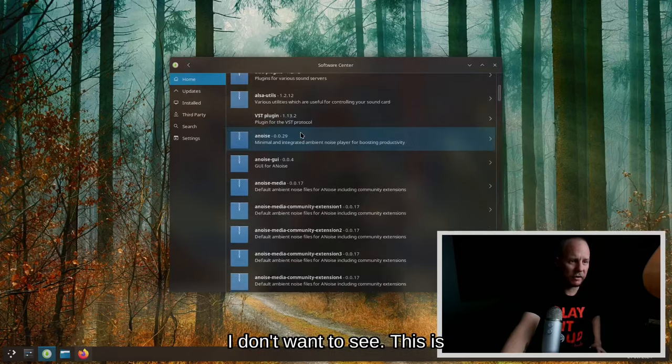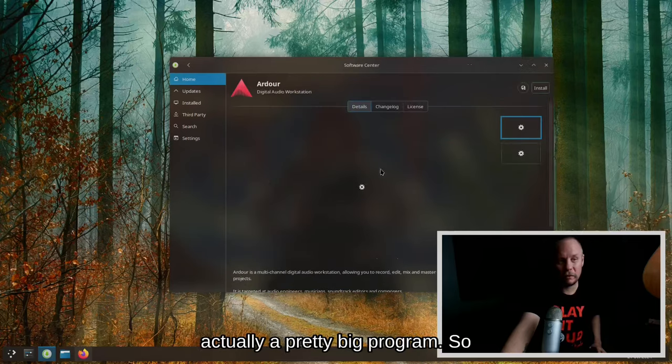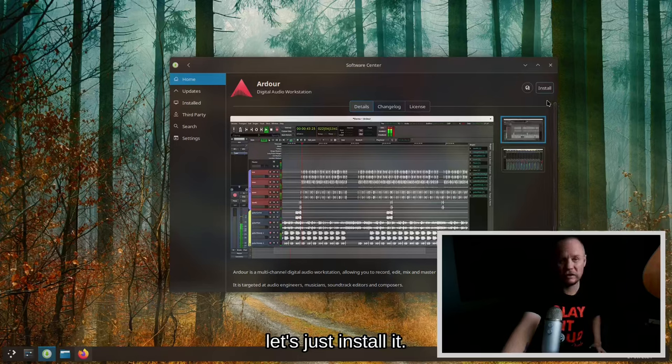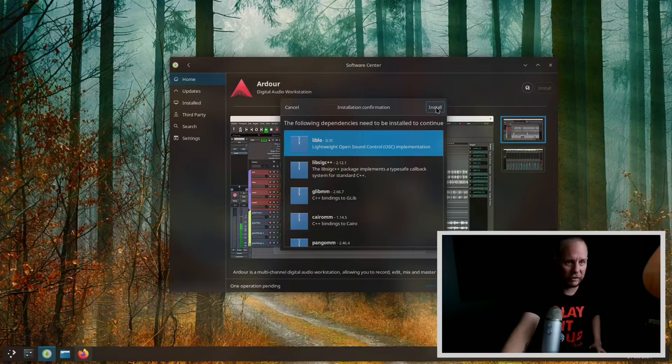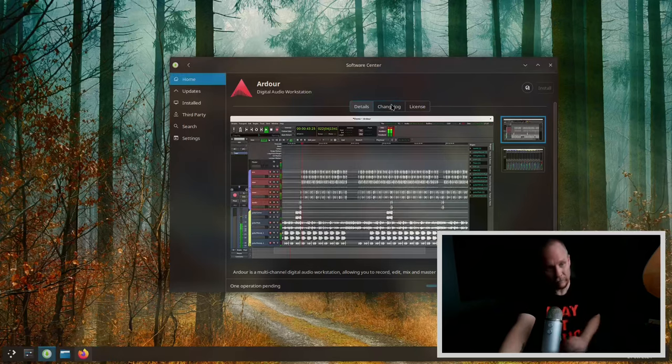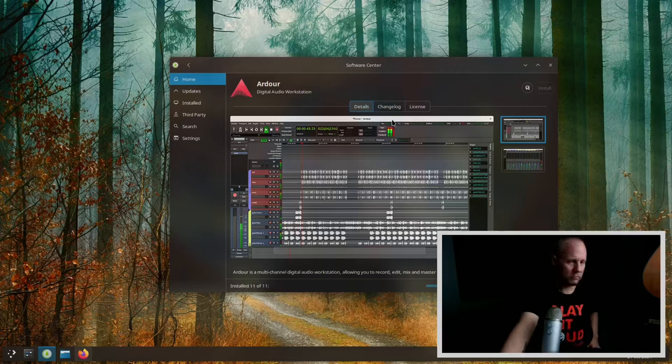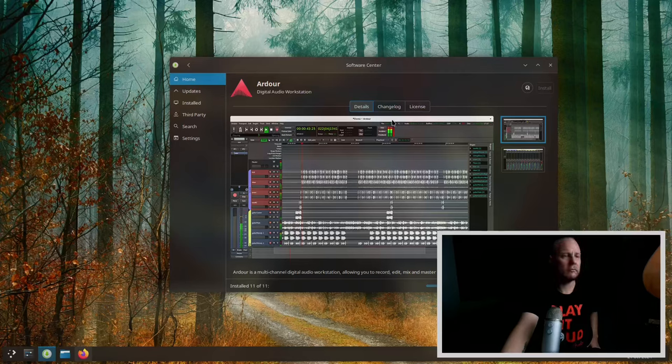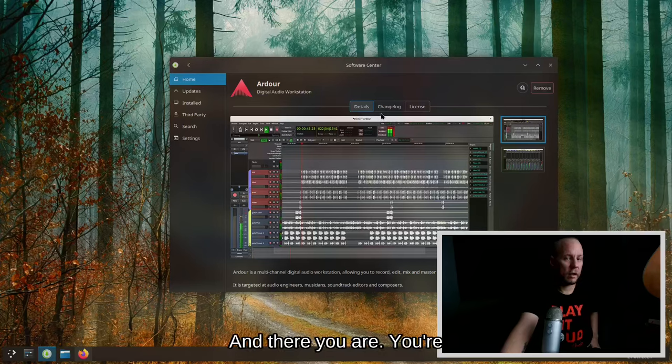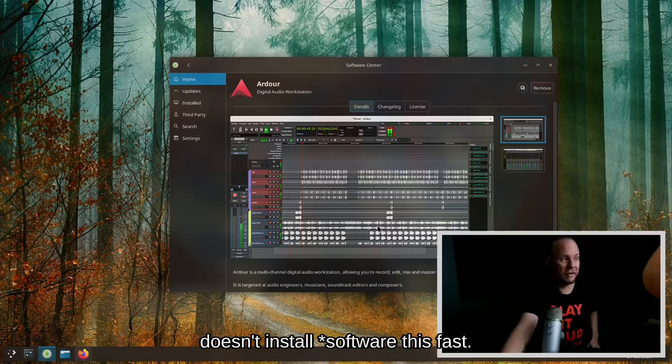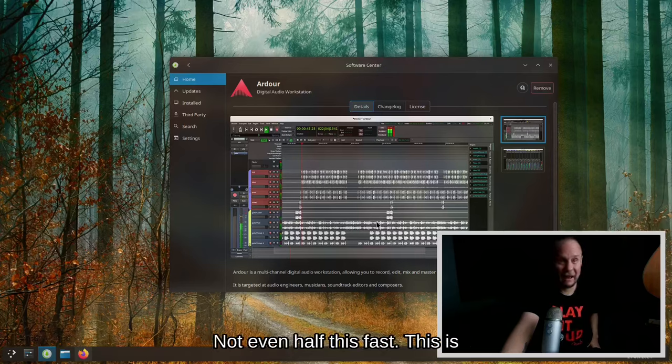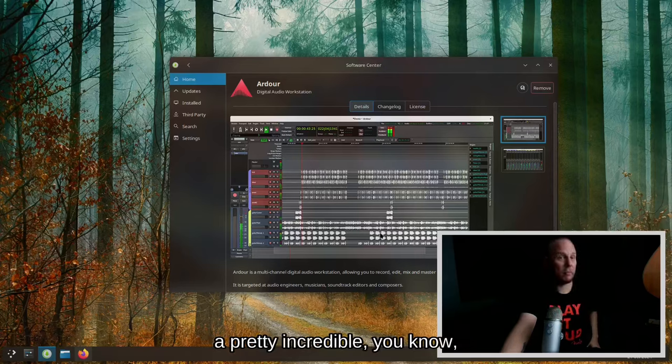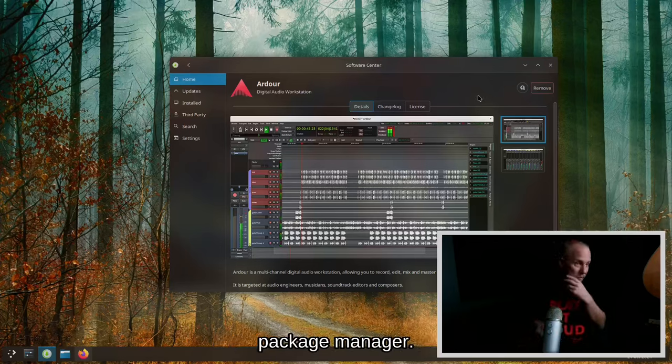I'm not going to run this software by any stretch. I want to see, this is actually a pretty big program, so let's just install it. I'm not going to run it.